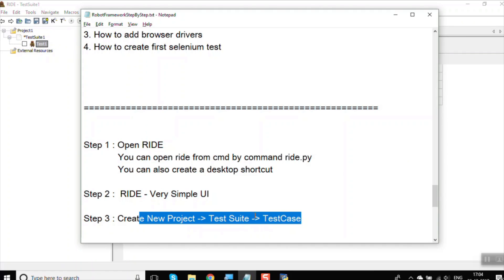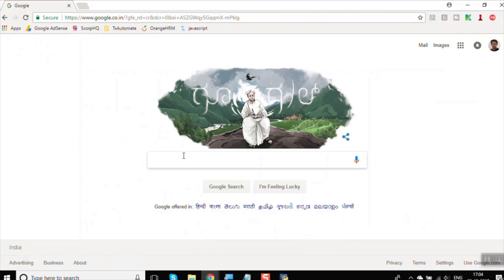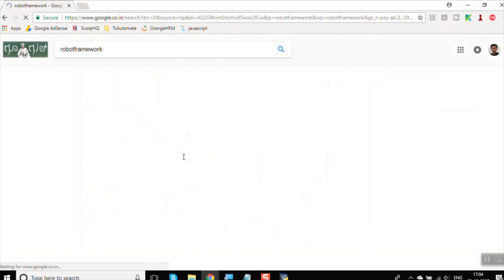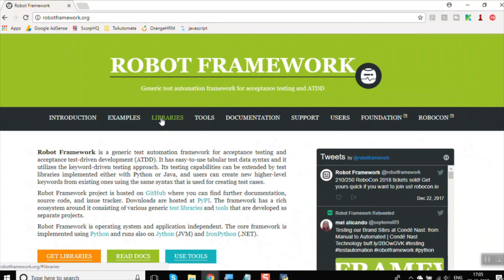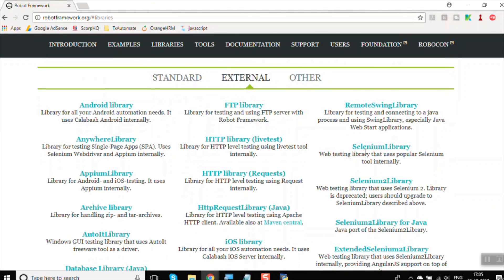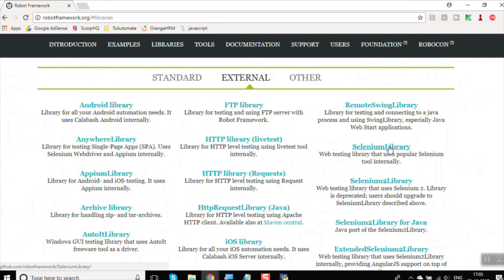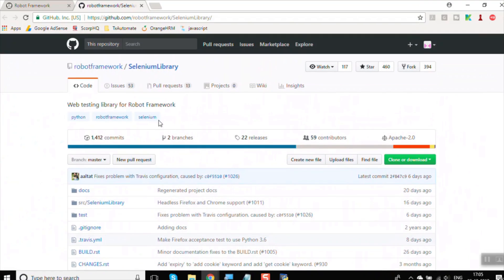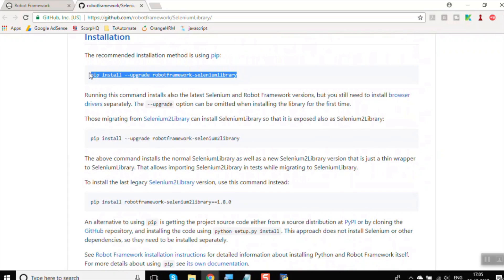Now we have added a new project, test suite, and test case in RIDE. Next we need to add the Selenium library. Let us go to the browser and navigate to robotframework.org. On the website, go to Libraries — you will see Standard, External, and Other categories. Selenium is an external library. Click on the Selenium Library link, which takes you to its GitHub page where you will find the installation command.